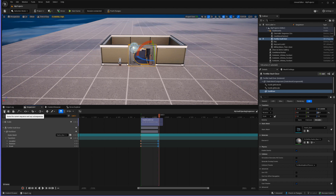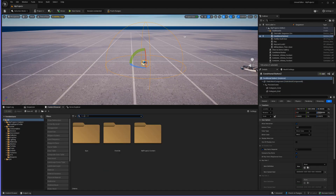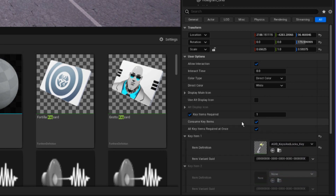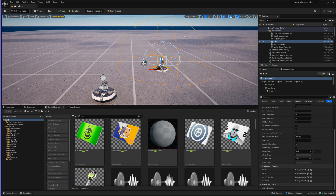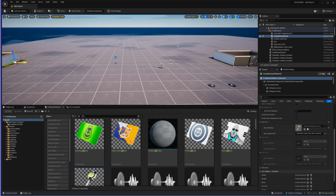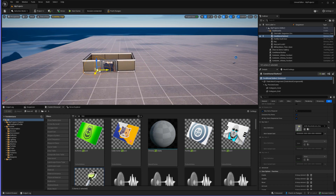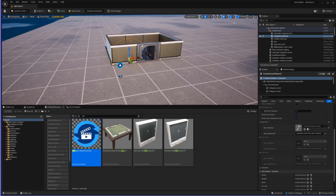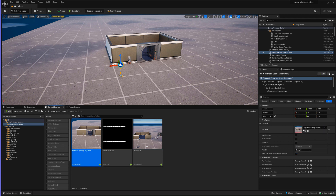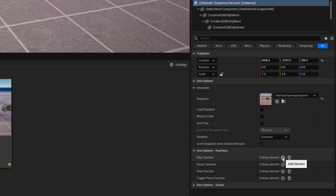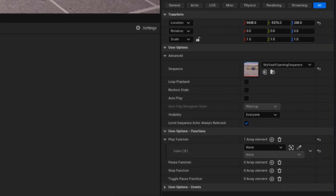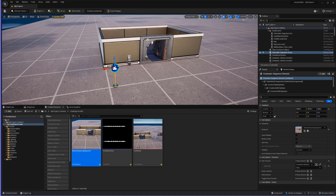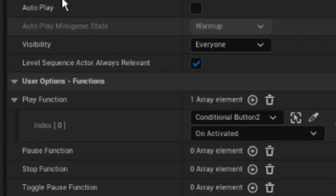That's going to be our sequence. Click Save and now it's time to set up the conditional button. Go to your conditional button and drag and drop the key into the item slot for it. Then place your item spawner with your key and move the conditional button so it lines up perfectly with that screen. Pull out your cinematic sequence device, drag and drop your vault sequence into the sequencer, and click Play. We want the play function triggered when the conditional button activates — use the eyedropper to select the conditional button so when it activates it plays the sequence.